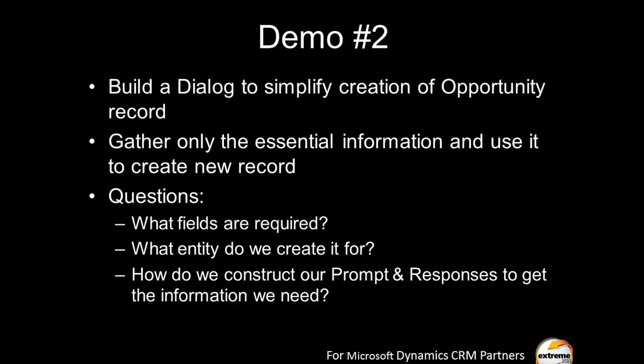Hi, Richard Knutson here, and I recently gave a presentation at the Xtreme 2010 show in Las Vegas. It's a great show, by the way. I gave a presentation on What's New in Workflows, Dynamics CRM 2011.